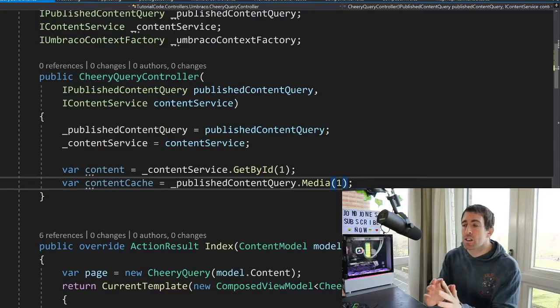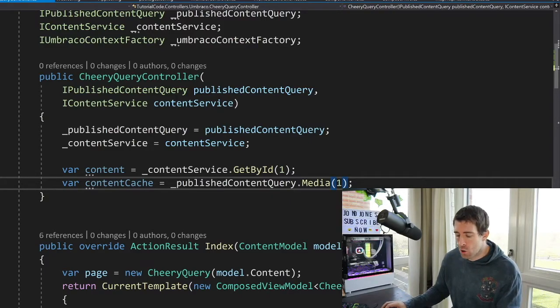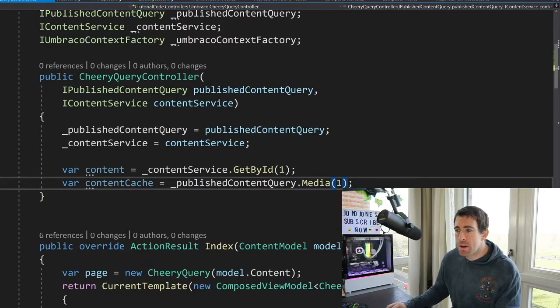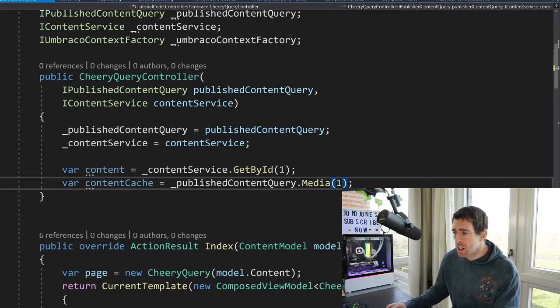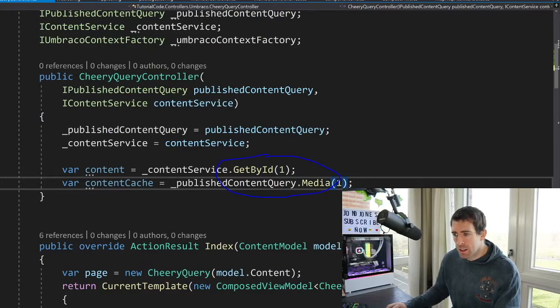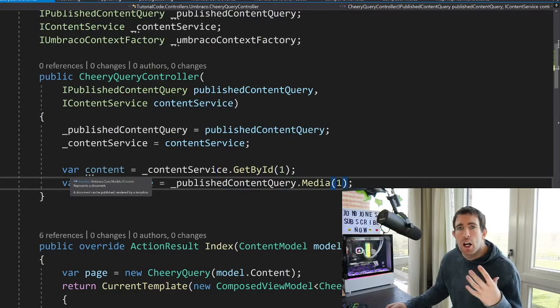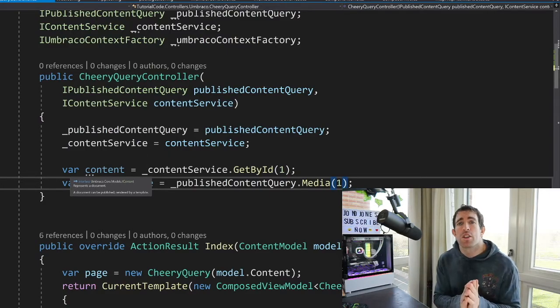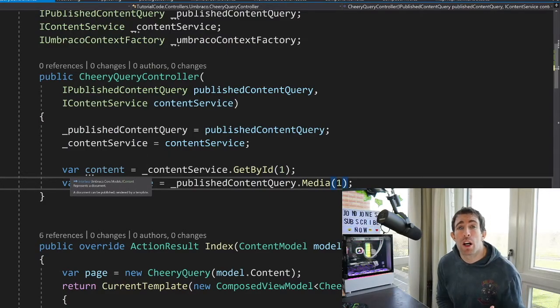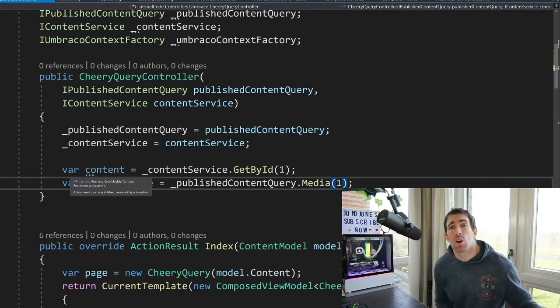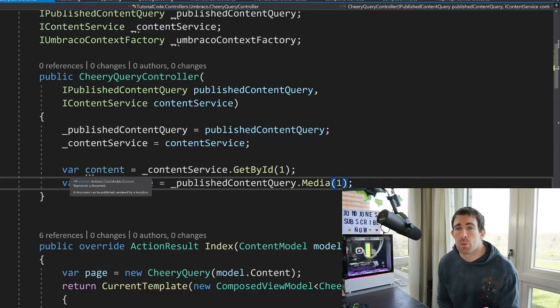In front of us on the screen, you can see this cheery query controller and we can see we're passing in this iContentService. And this is how we query content from the database. So underneath here, I've got an example of how we'd get a page. So we just pass in a page ID into GetById. This is going to return us an item of type iContent.